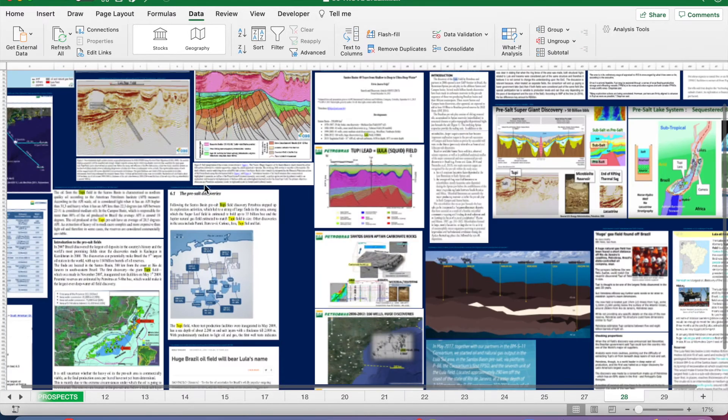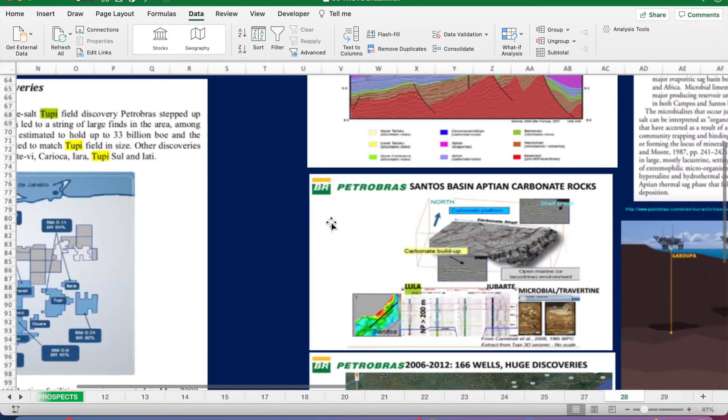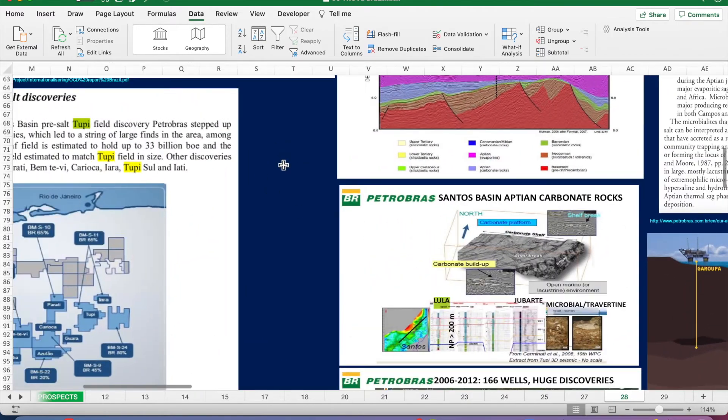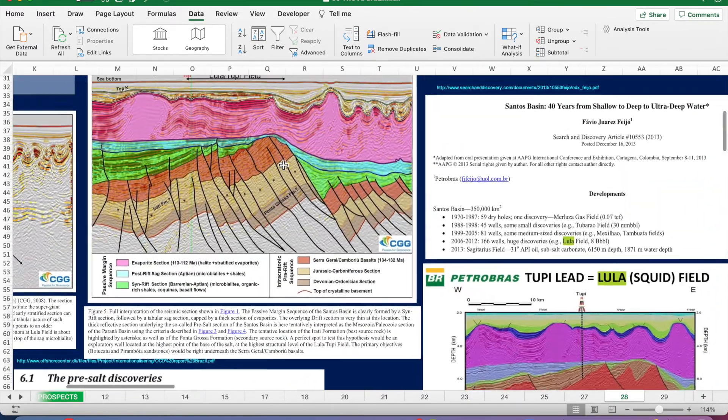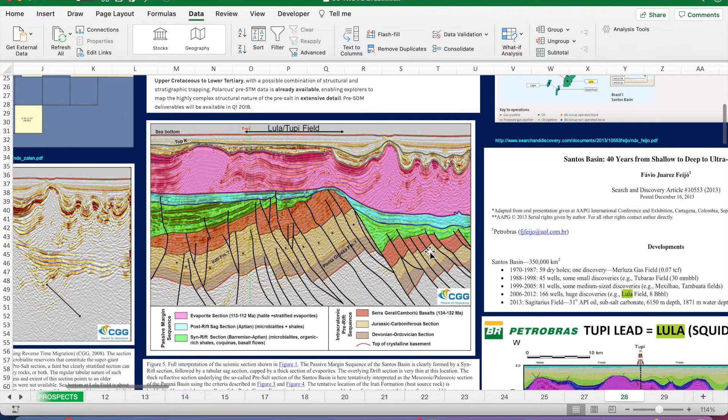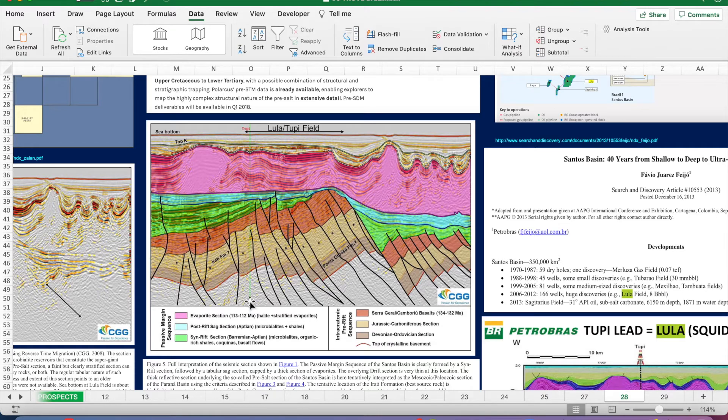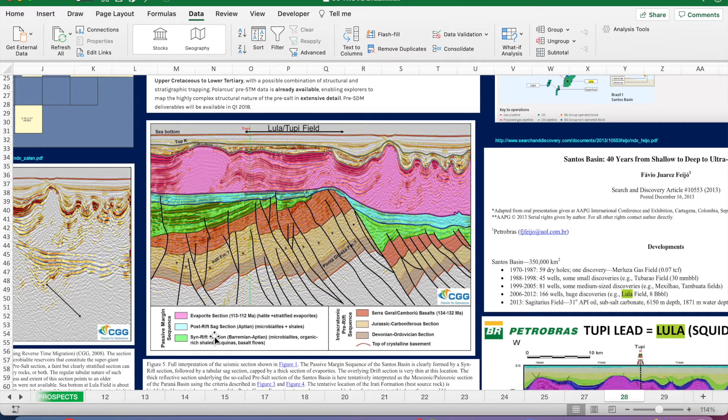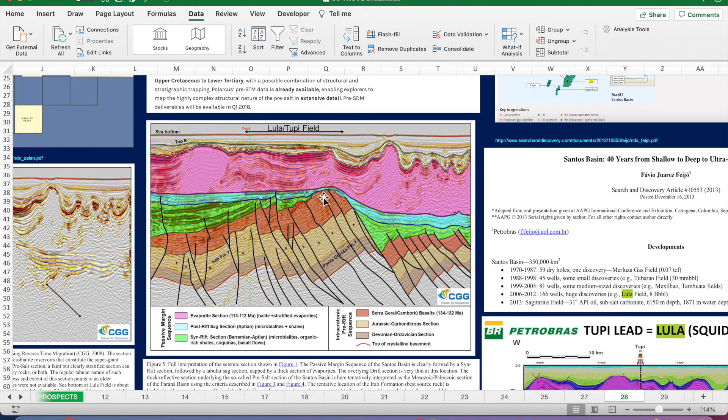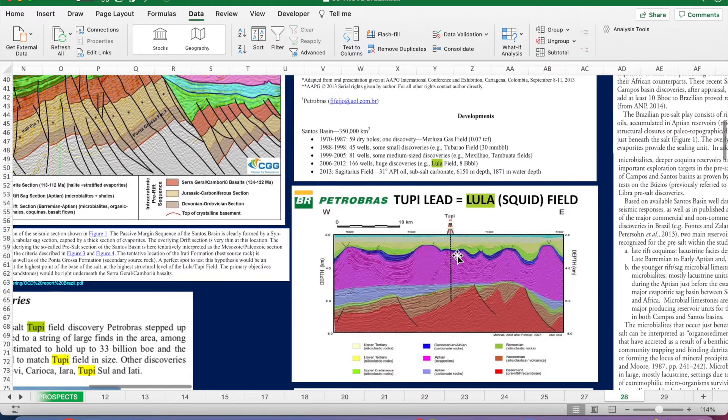And we'll just zoom in and take a look around this asset tab. So CGG interpreted seismic section. You can see the thick evaporites in pink here and below them in this light blue are the post-rift sag section. These are the Aptian carbonates.